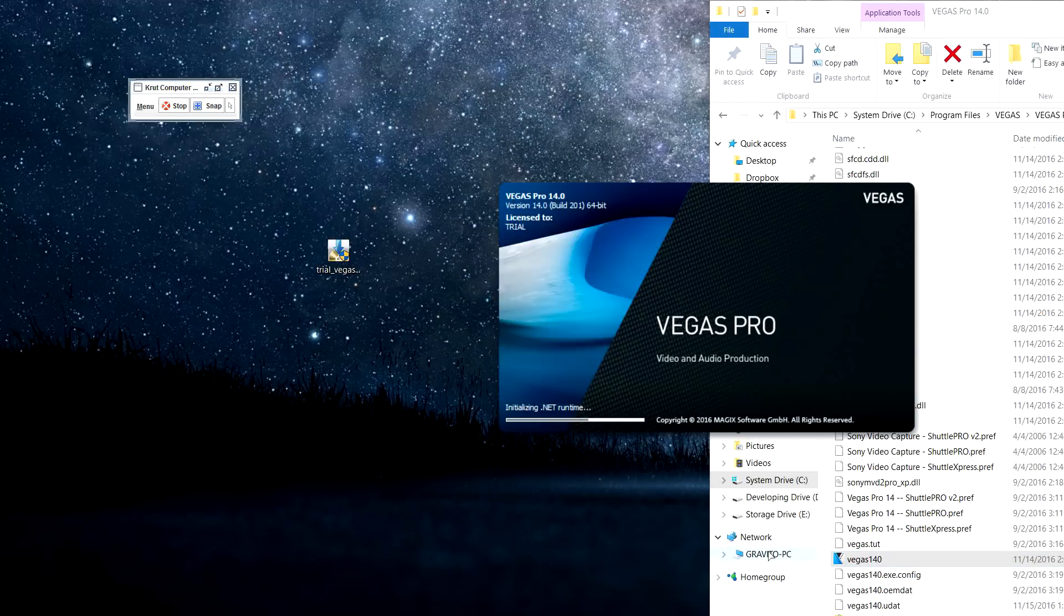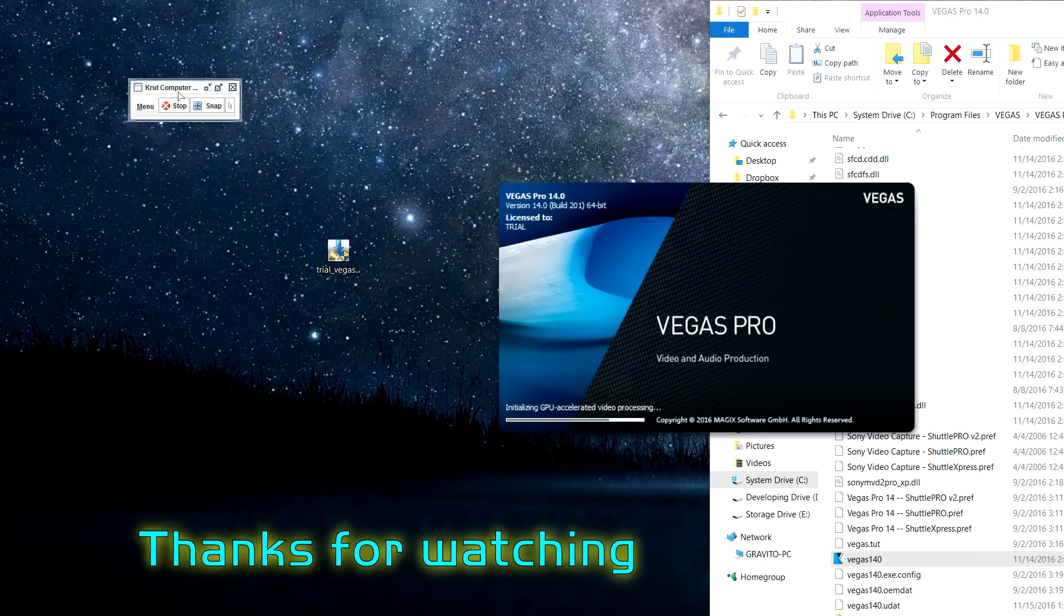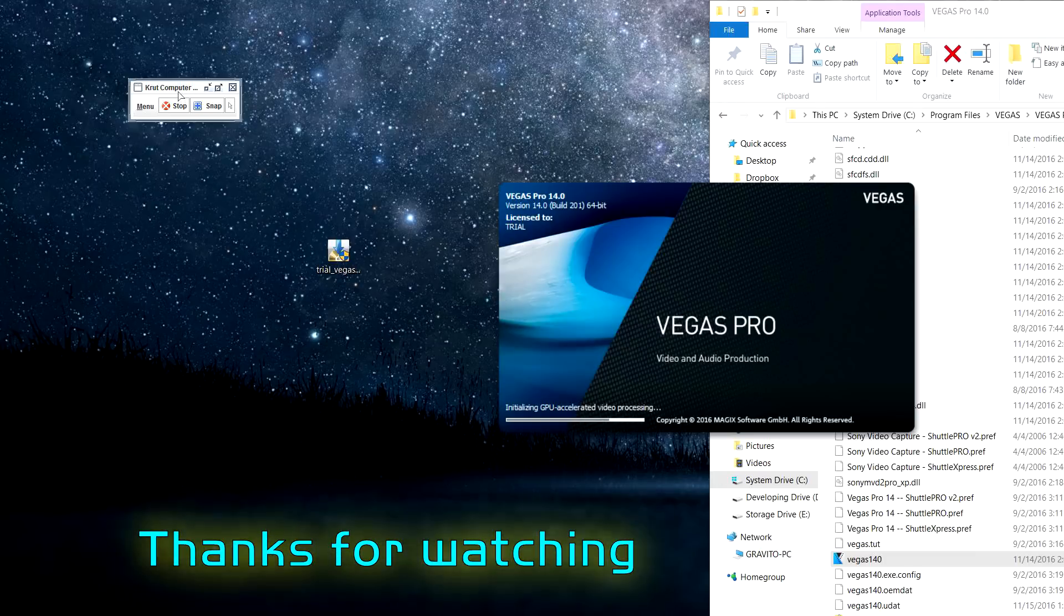Yeah, so that's it. I hope it worked for you, and if you have any problems, just comment in the section below. Thanks for watching guys, and have a nice day.